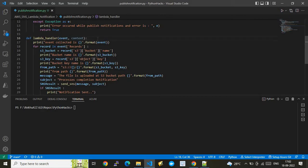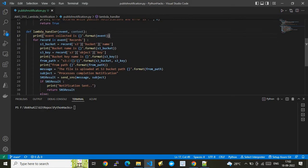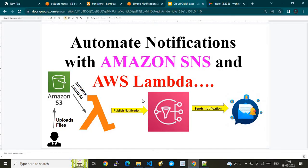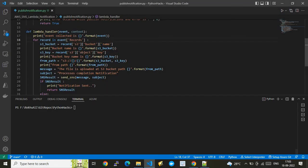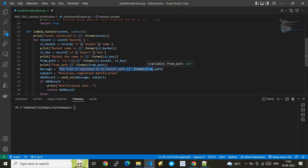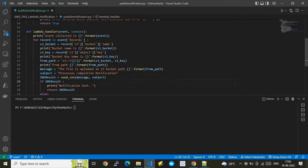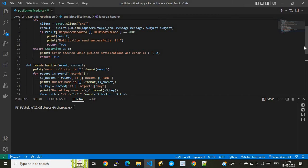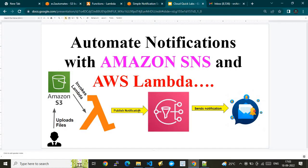Here is the Lambda handler — this is where processing starts. In the Lambda handler we are printing the message. Since I'm using S3 bucket file upload as the invocation trigger, I am iterating through the event records, getting the bucket name and key name, and framing an S3 bucket path. That path is used in the message body. The subject line is 'Process Completion Notification'. Then we invoke the send_sns function with this message and subject, and check whether we have successfully published the message.